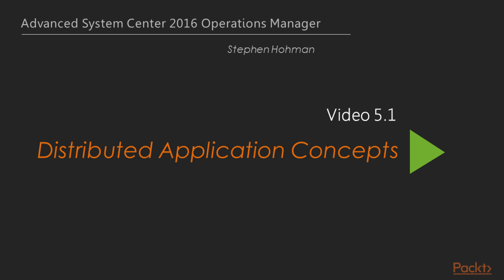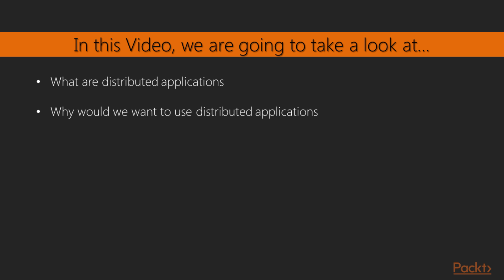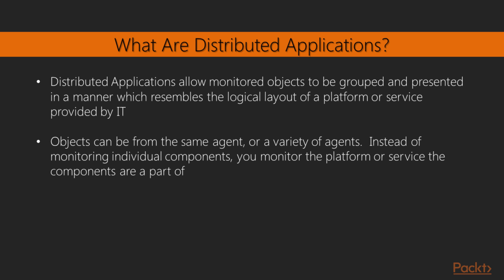In this video, we're going to talk about distributed application concepts and first establish an understanding of what distributed applications are. So, what we'll talk about is what are distributed applications and, more importantly, why would we want to use them or why are they important to us?